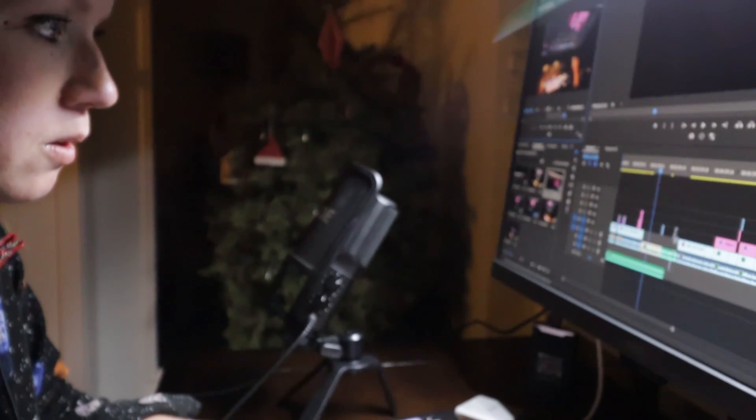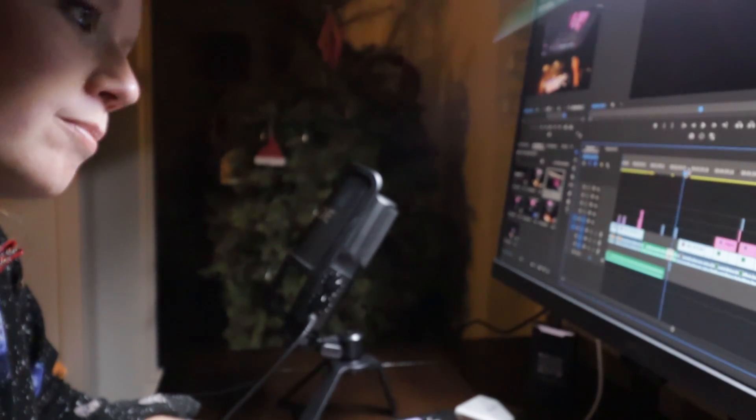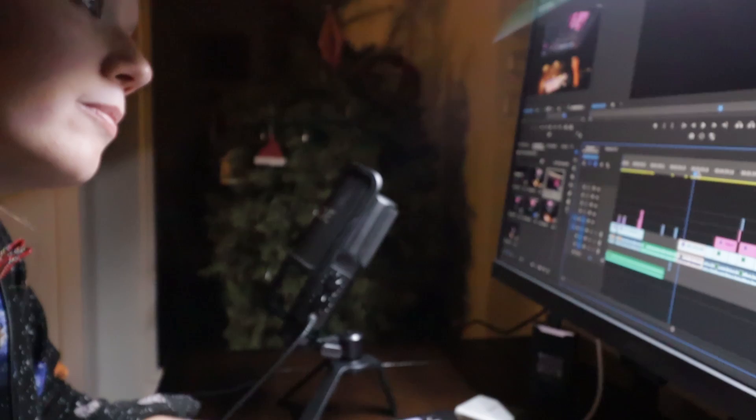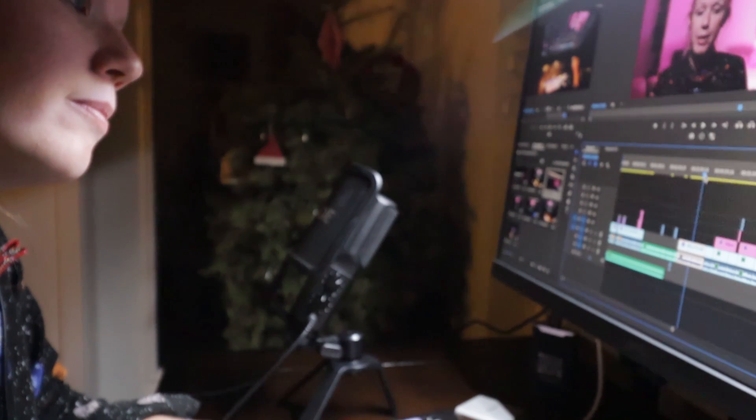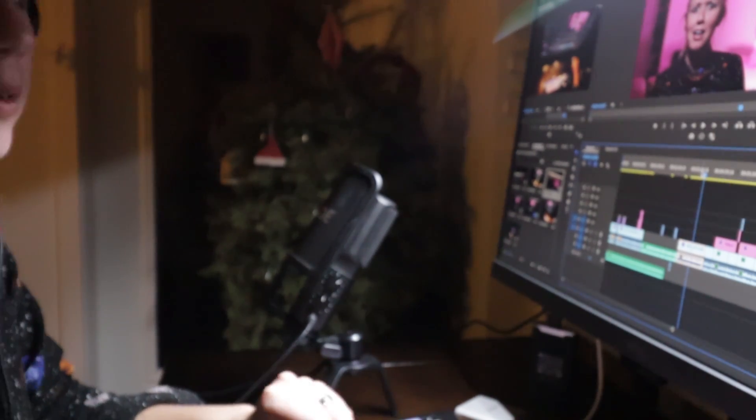So enough about the monitor for now, let's go ahead and explain what log footage is, and then we'll jump into Premiere Pro and show you how to grade it.